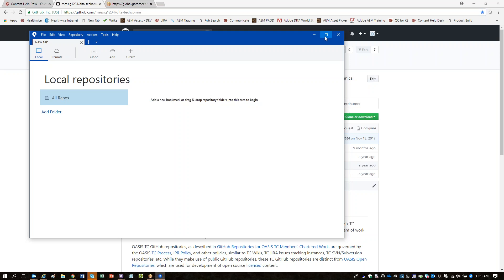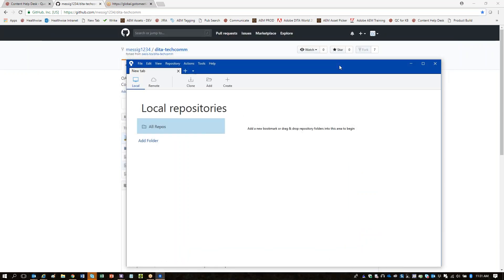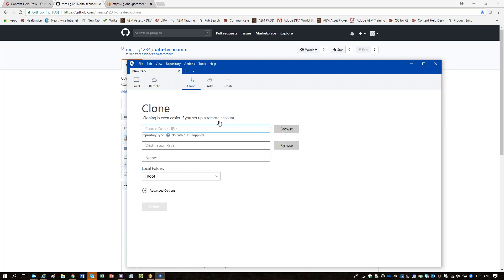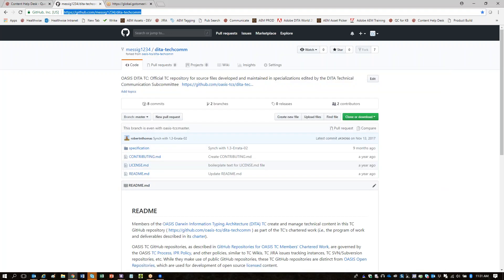The first thing you're going to do within SourceTree is clone the repository — your forked repository — to your local system. To do that, you're going to click File > Clone > New. In that first field, you want to paste the URL of your fork.